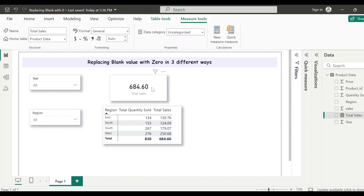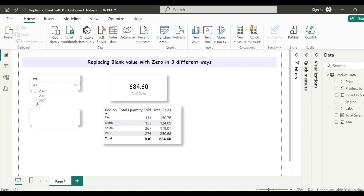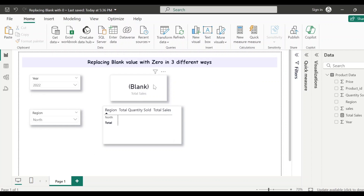Now let's go back to our report. Here I have created a very simple measure, Total Sales, with sum of sales, and this is what I am using in this card visualization and also in this matrix view. As you've already seen, for the year 2022 and region North there is no sales data. Let's see how this visualization shows the data when I select 2022 from the year slicer and North from the region slicer — it is showing blank.